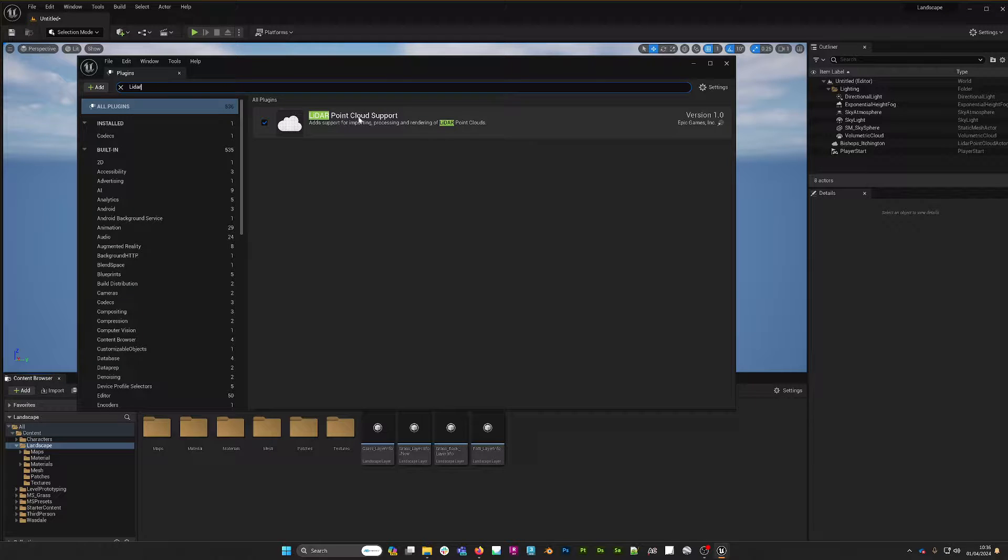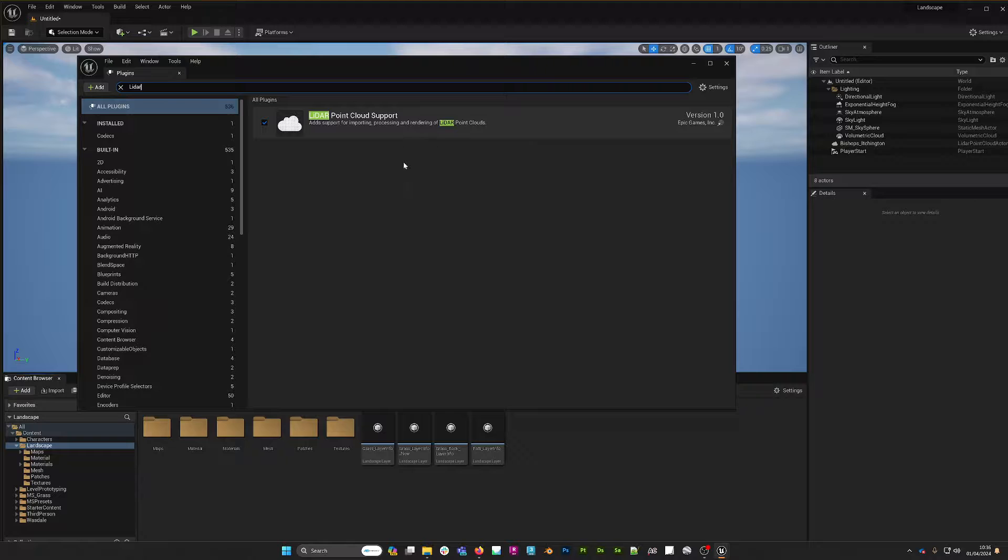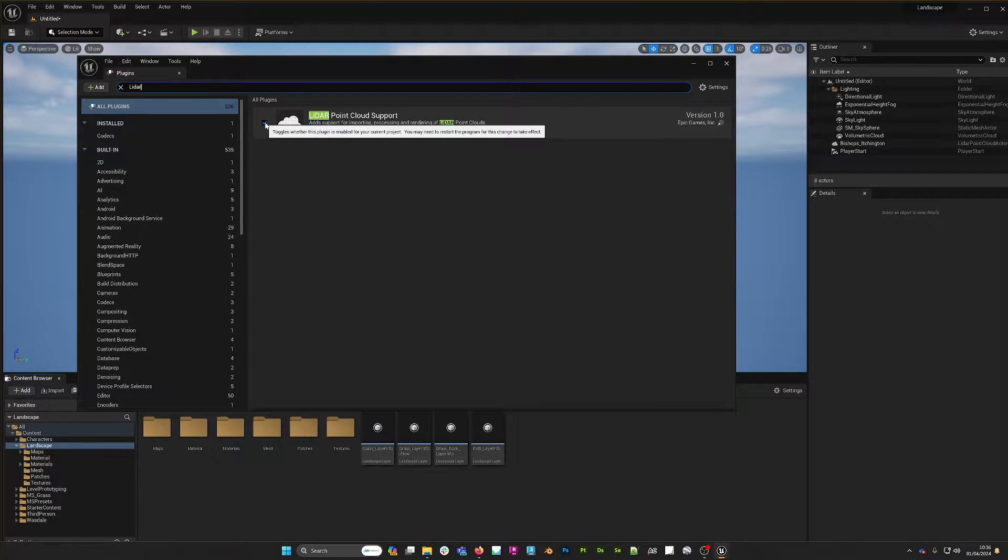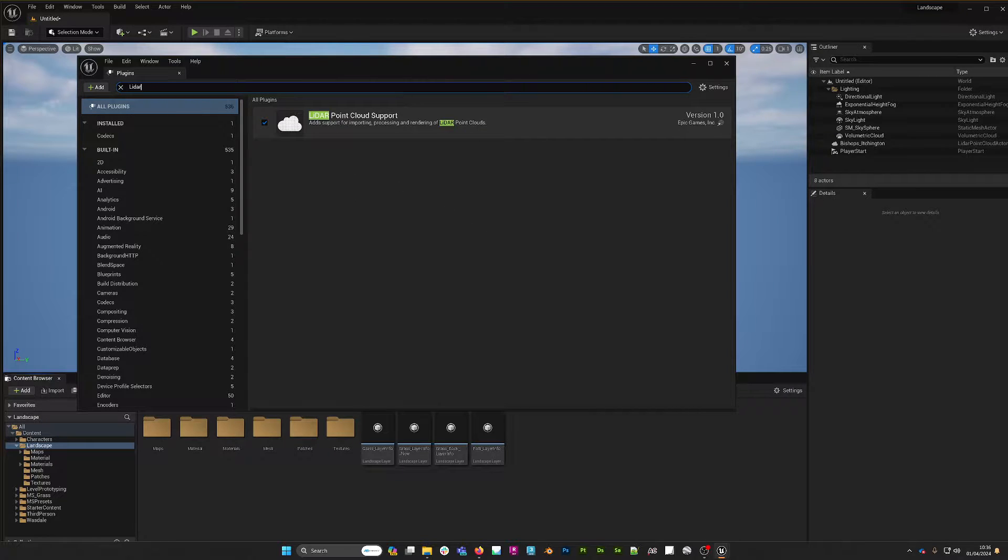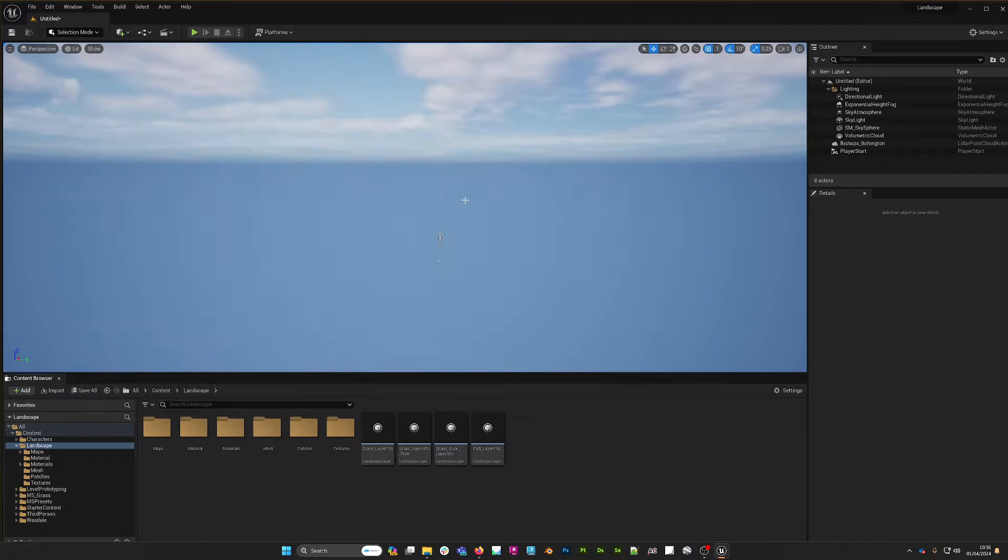What we're looking for is the LiDAR point cloud support plugin. I've already checked it and it's loaded. If it's not already loaded for you, you'll have to check this box here and you'll probably have to restart when prompted. We've already taken care of that.